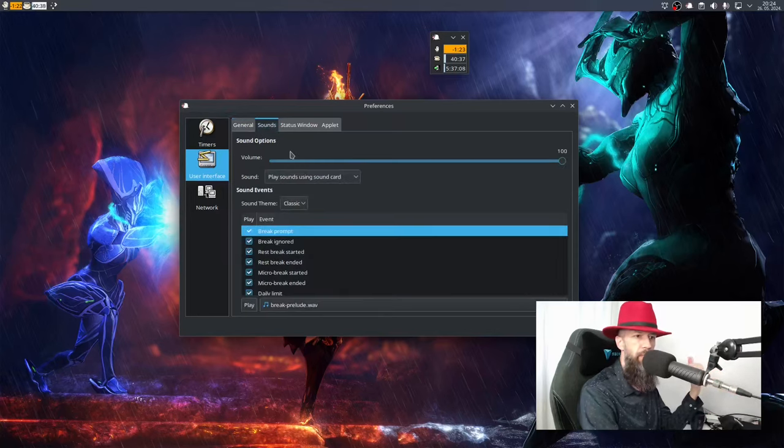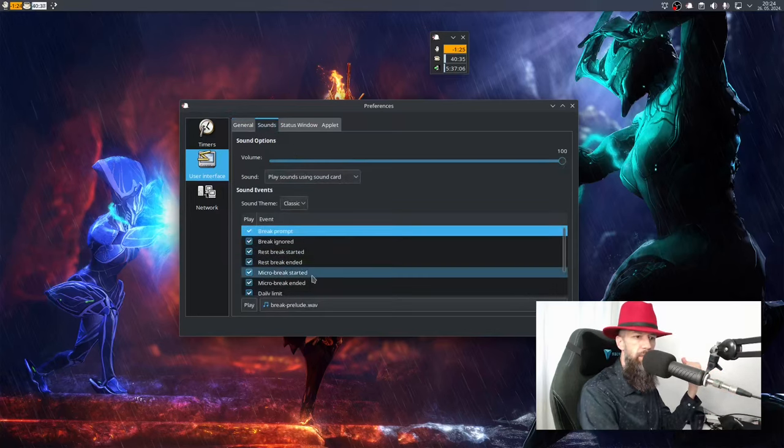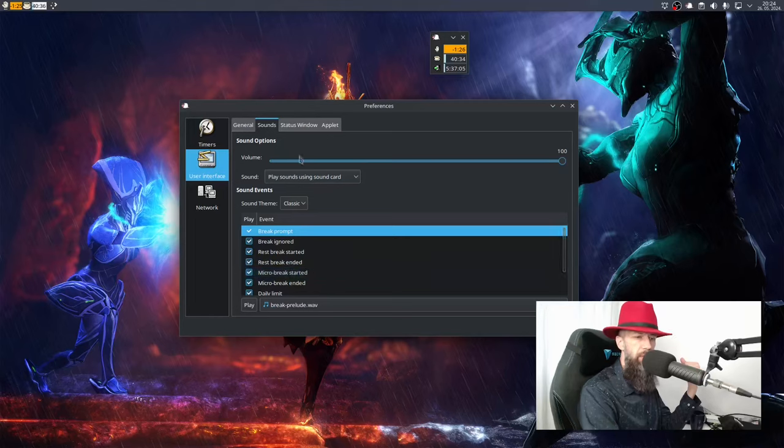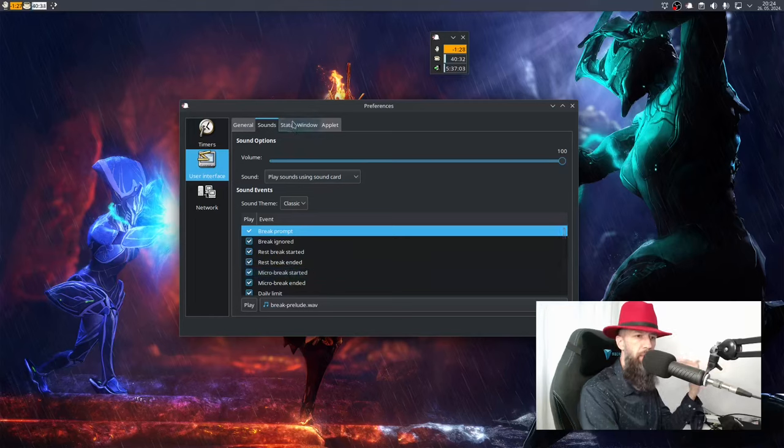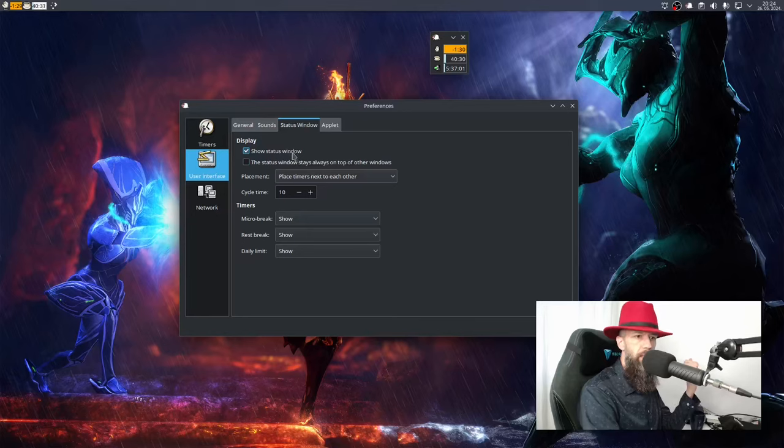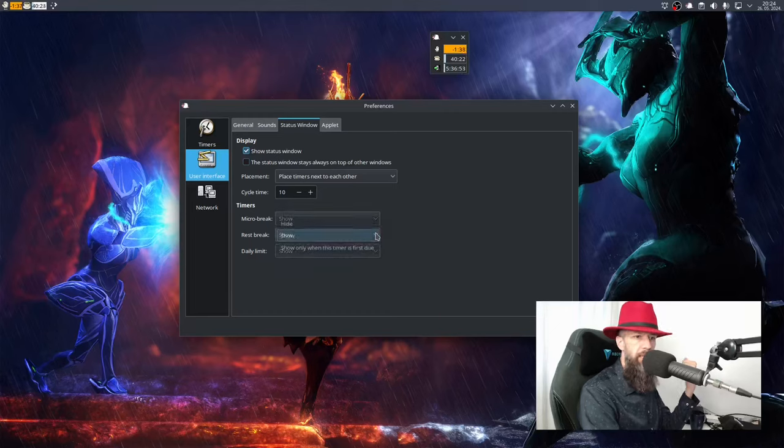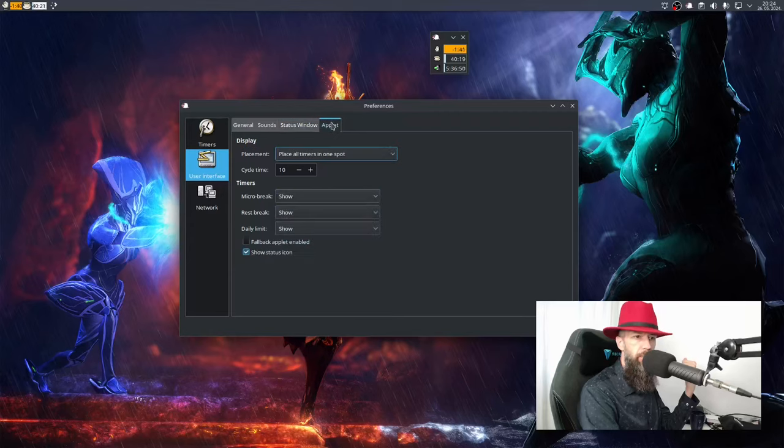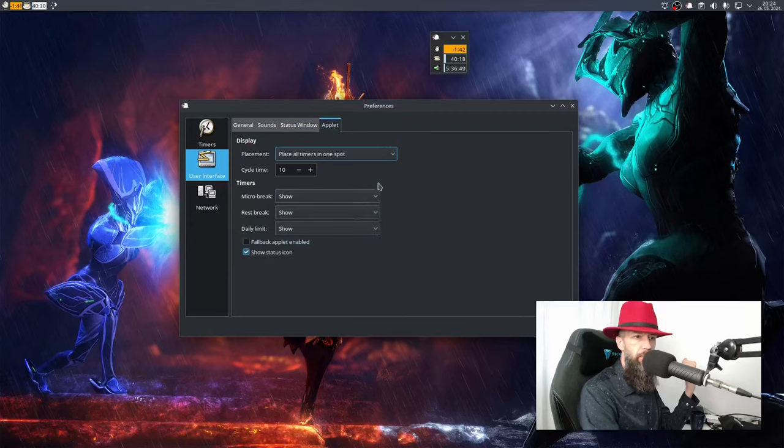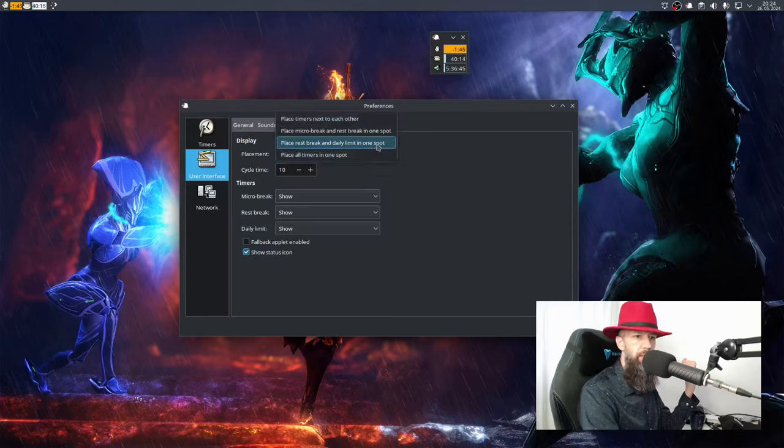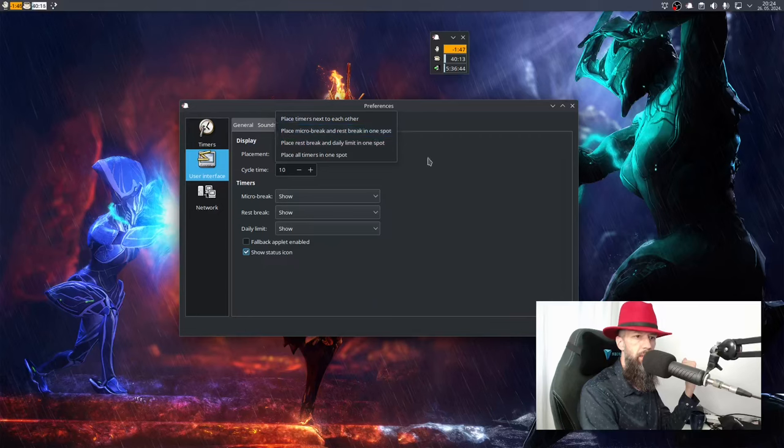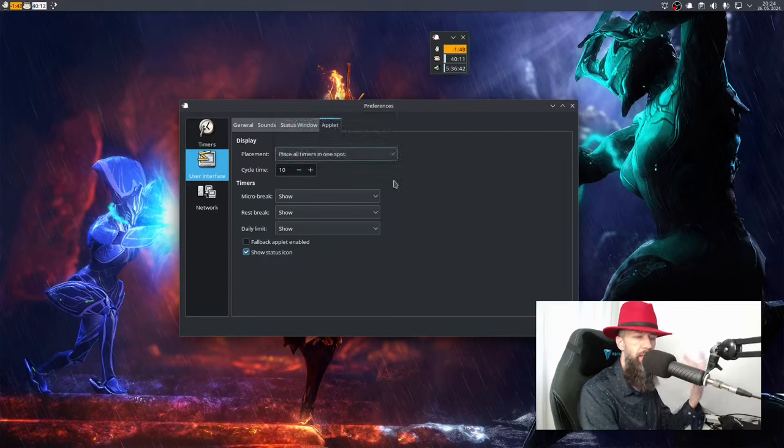You can use sounds when it pops up for you, you can tell it to show status window - that's this window here - for micro breaks, for rest breaks. Place all timers in one spot, these are just some various settings that you can use to set it up the way you like it.